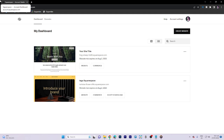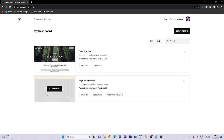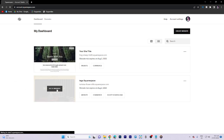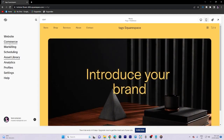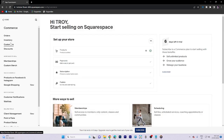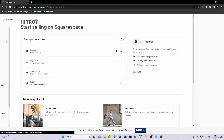In today's video tutorial, I'm gonna walk you through how to sell tickets on Squarespace. So first things first, we have to go to the website of our own. So go to the website — it may take time to load. Now go to the Commerce section and then go to the Inventory.